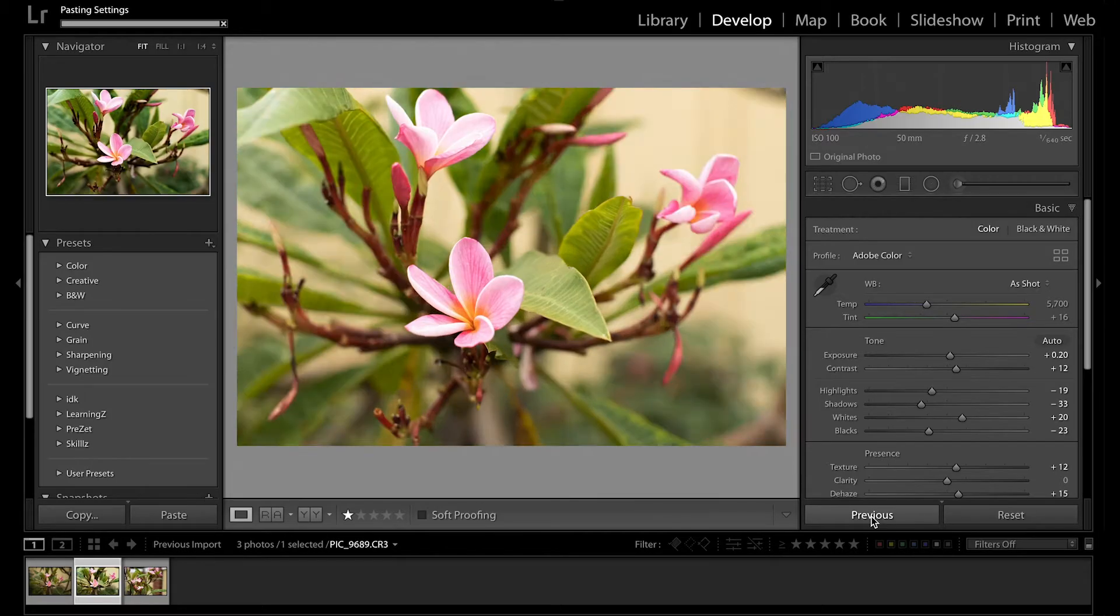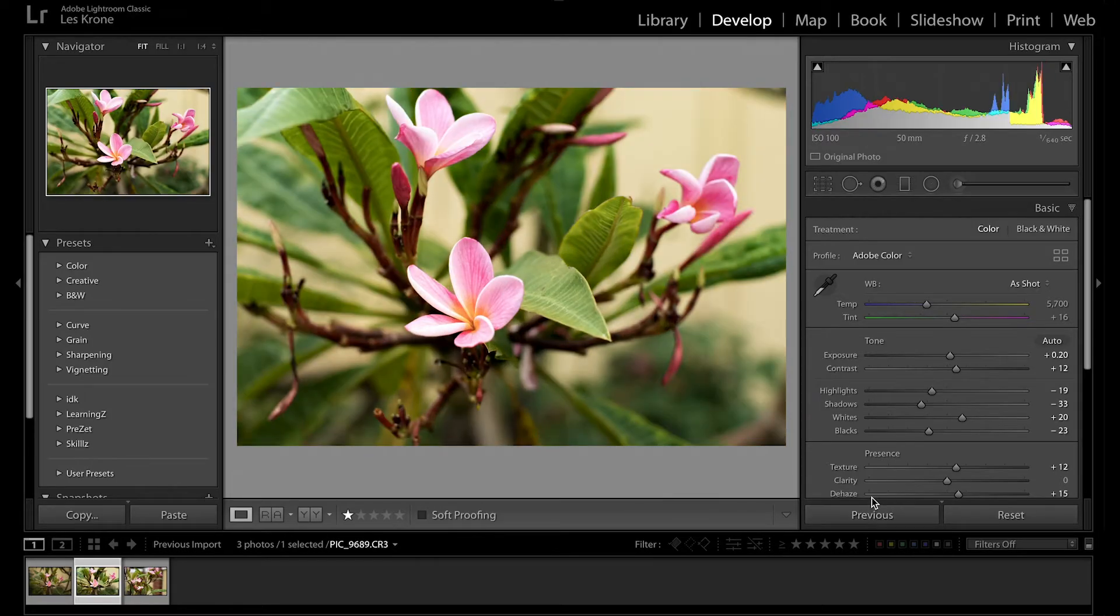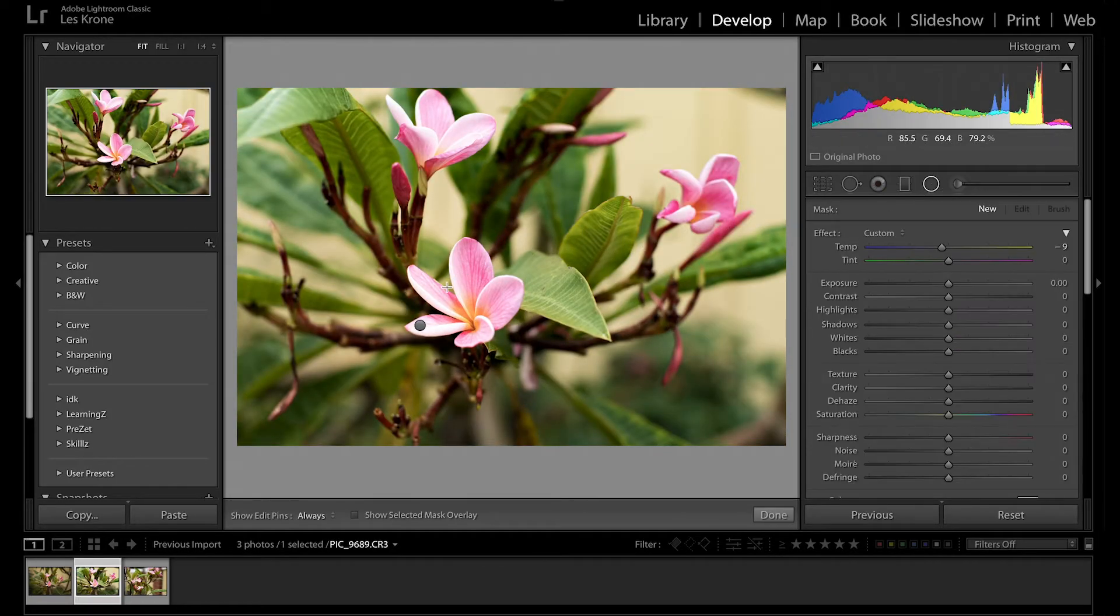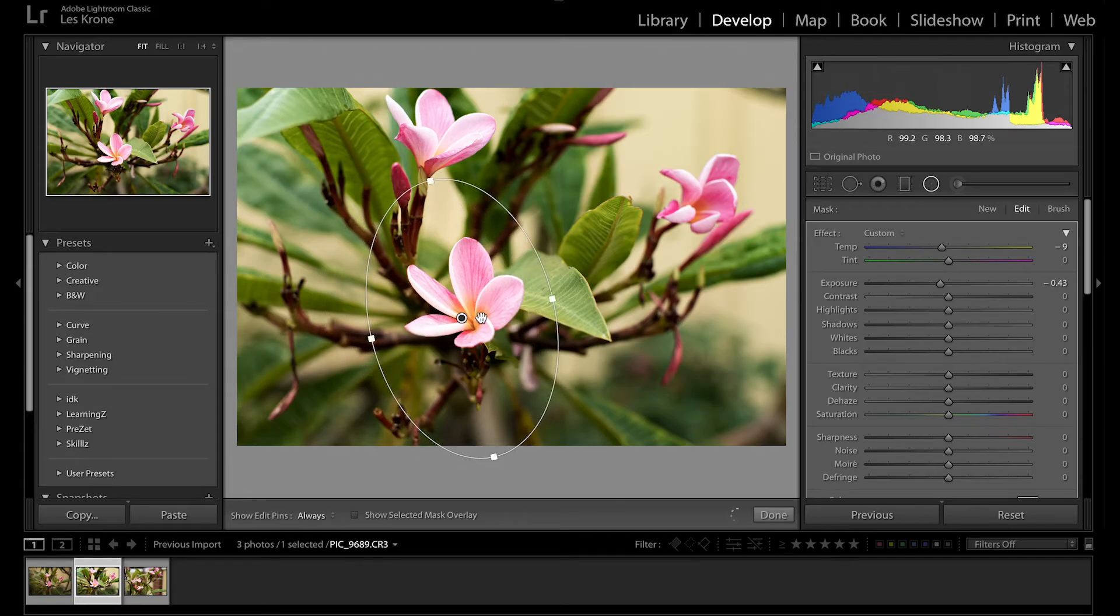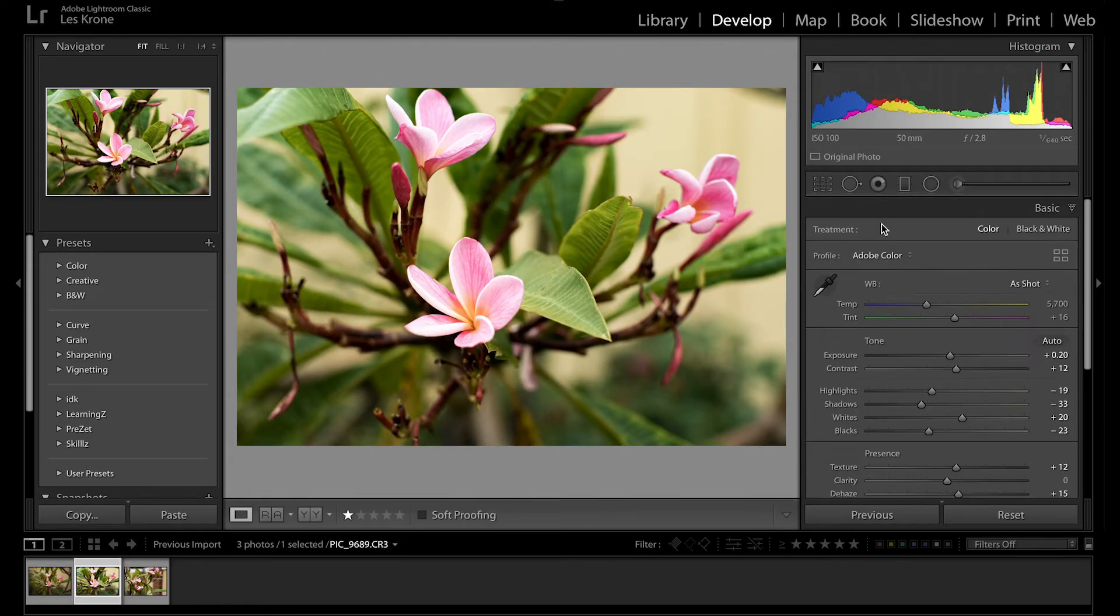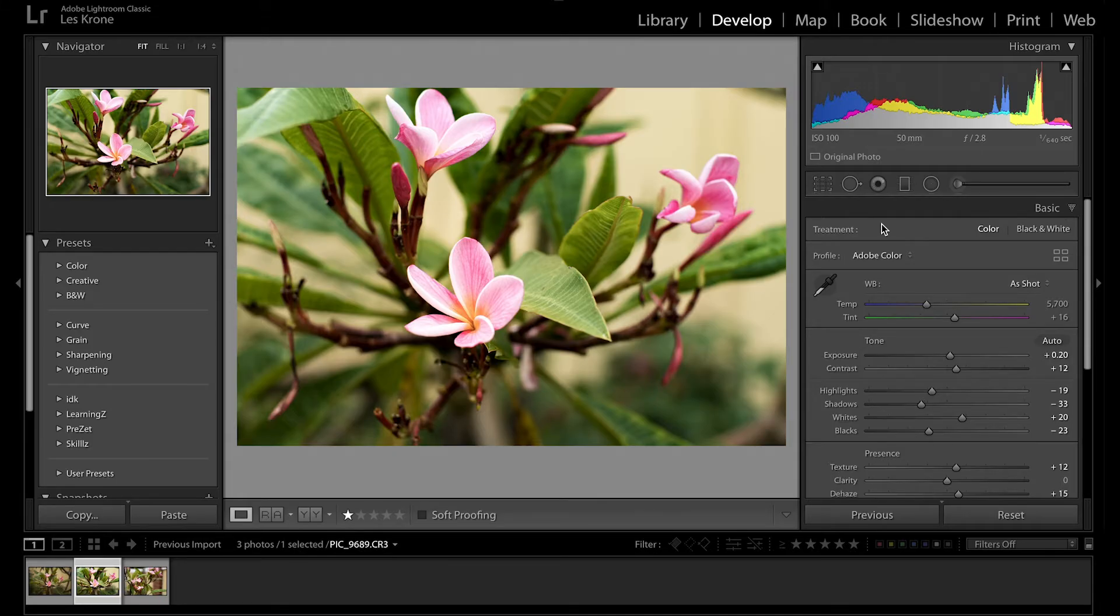Alternatively, hitting previous will apply all the settings from your last viewed image to your current one. Keep in mind this also includes crop settings and any masks you used as well. Previous is just like a faster way to use the copy and paste tool with a little bit less control.